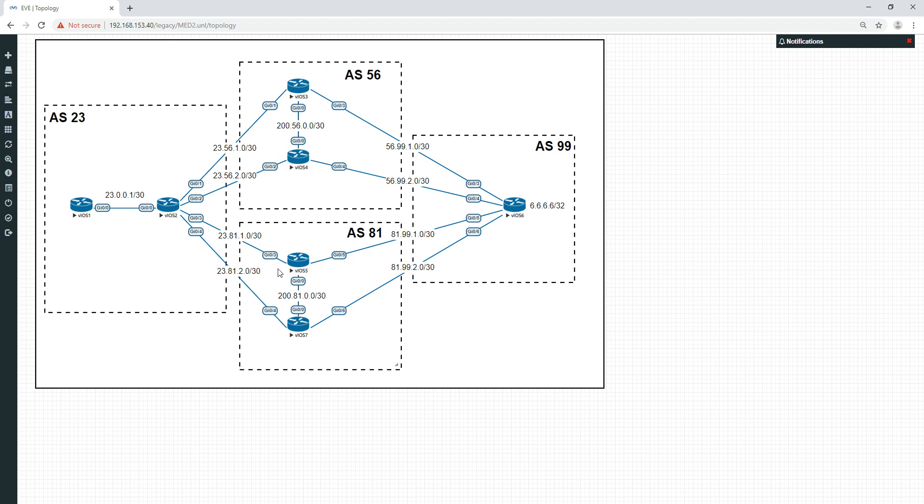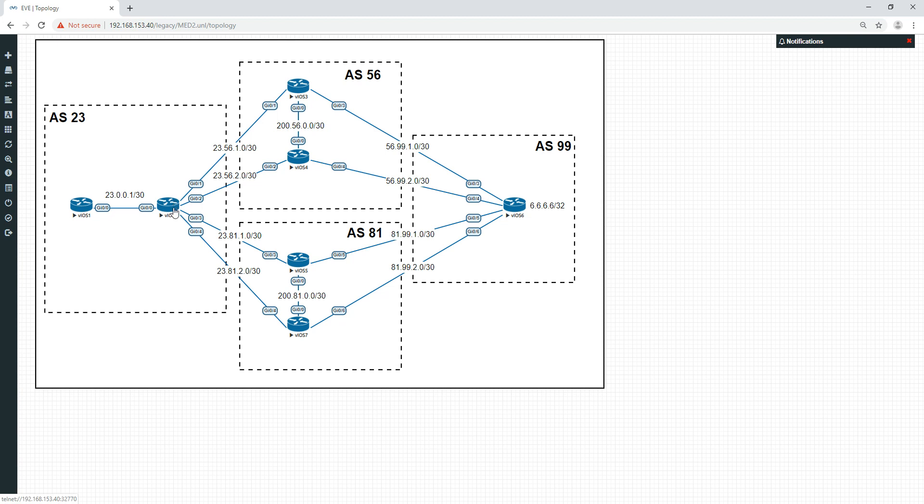BGP will not do that. So it was going to stick to the path up here. But because the path up here had now been manipulated to be a lower metric here, it was going to stay within this autonomous system number, but use this lower metric of this path here. So the way to overcome that, to have all your MEDs compared, is to type that command in. And now because of that, we can traverse this path here.